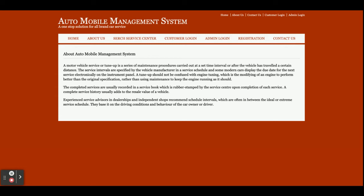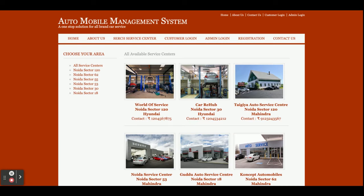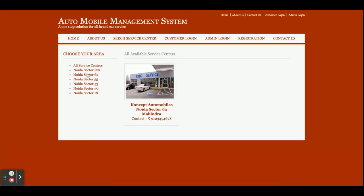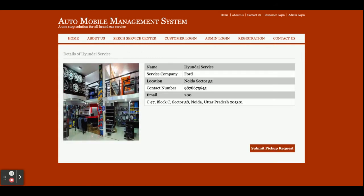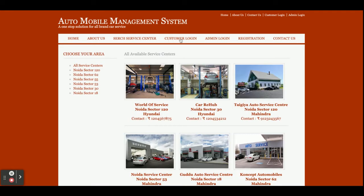This is the About page — about the project. If you want to change the content you can change it from about.jsp. This is the Service Center page; if you want to search for any service center in your area you can find it here. All service centers are available here, and if you filter the records by clicking on an area, you will get the service centers available in that area. If you click on a service center you will get its details and can submit a pickup request for your vehicle. However, there is a restriction — you can't submit a pickup request without logging in.